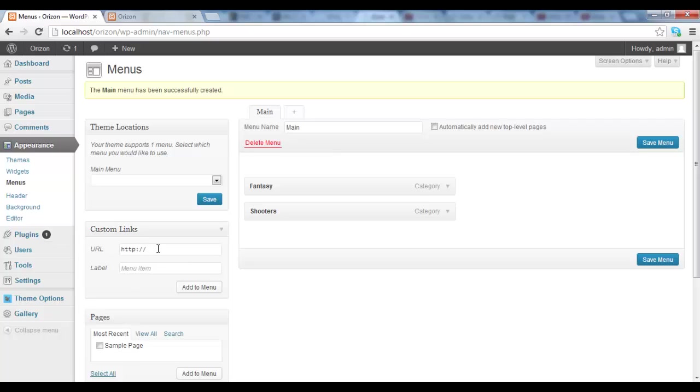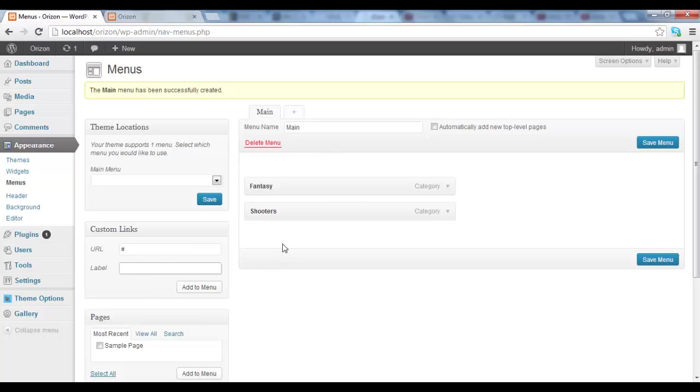So we go into custom links and the URL, we don't want it to link to anything, so we just give the option hash. So if you insert the hashtag, basically it means that it won't link to anything. So when you click on it, nothing will happen. Then the label, which is basically the name, categories, or maybe, yeah, categories is fine. And then we add it to menu.